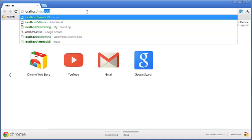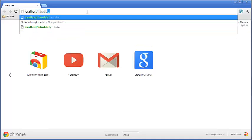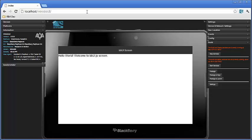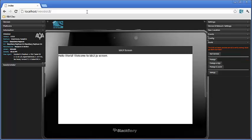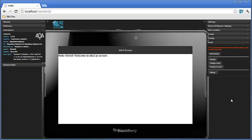And voila, there you go. You see I've got the nice title bar of bbUI screen, and it says Hello World, welcome to bbUI.js screen. And that's all there is to it.